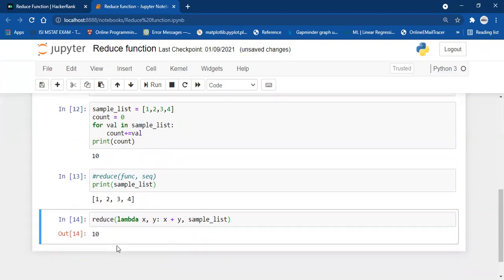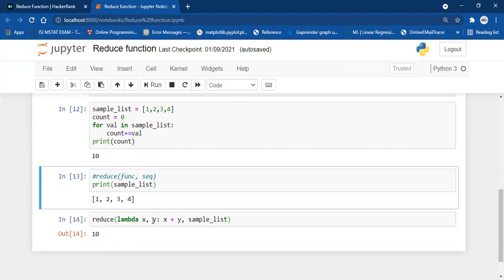We get 10. How? First, 1 passes to x and 2 passes to y, giving x+y = 3. That summed value passes to x, and the next element 3 passes to y, giving 3+3 = 6. Then 6 passes to x and 4 passes to y, giving 6+4 = 10. The lambda function applies cumulatively over the sequence element by element until the end.